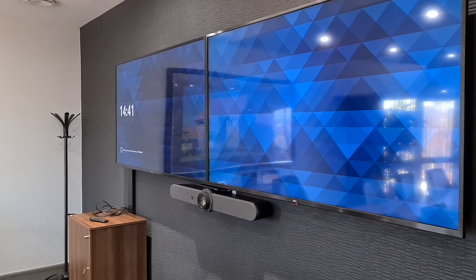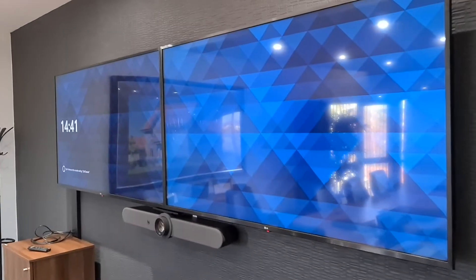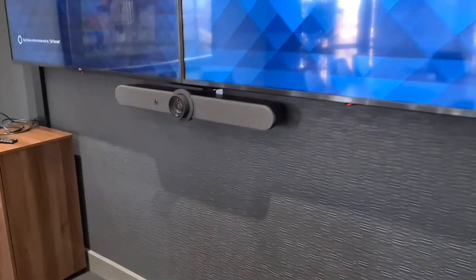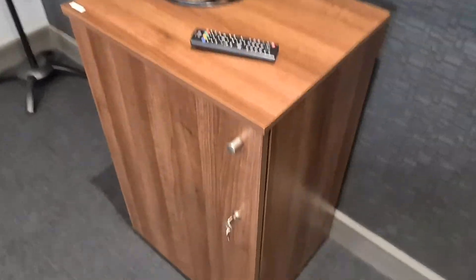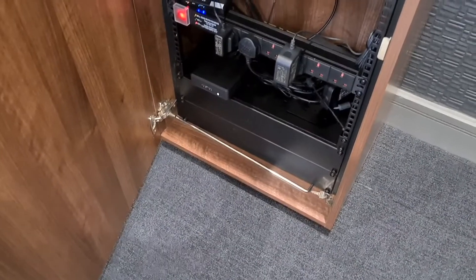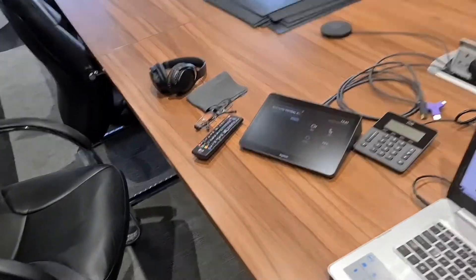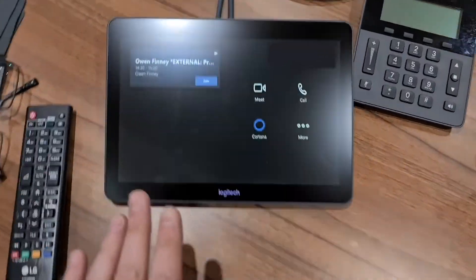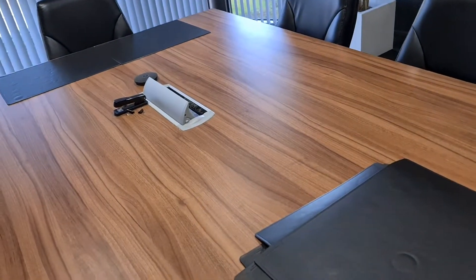This is an overview of a Teams Room system. We have the dual screen, a Logitech Rally Bar, the storage for the micro PC, and we also have the Logitech tab with the Teams interface and a couple of microphones on the table.